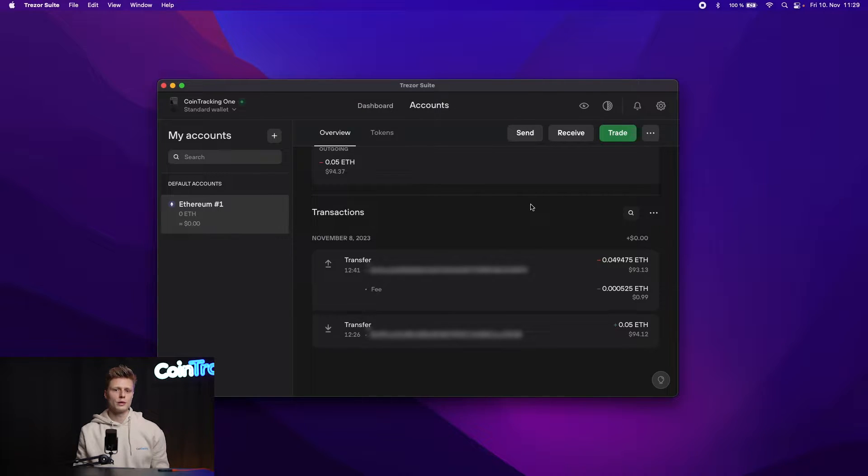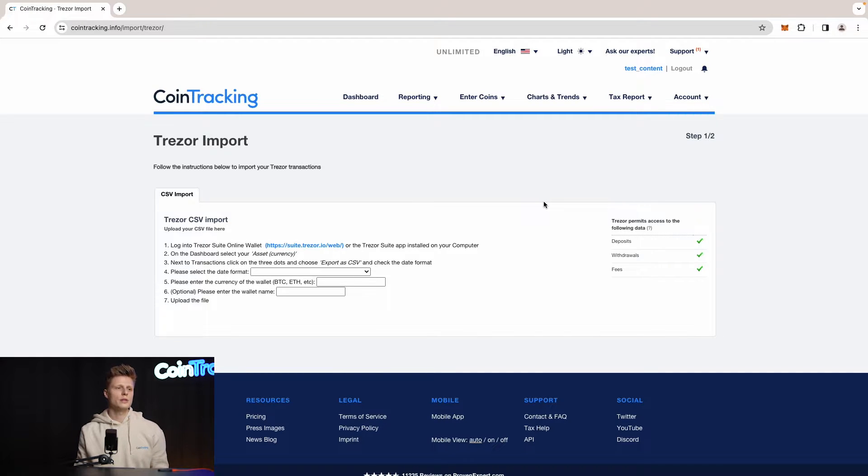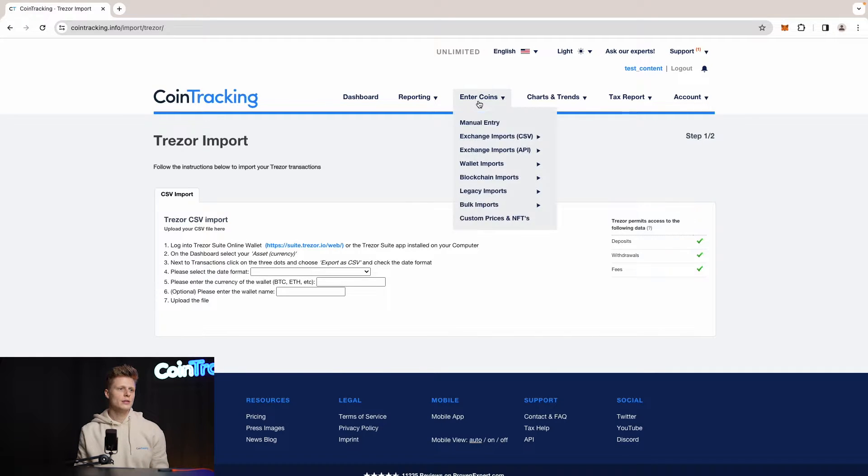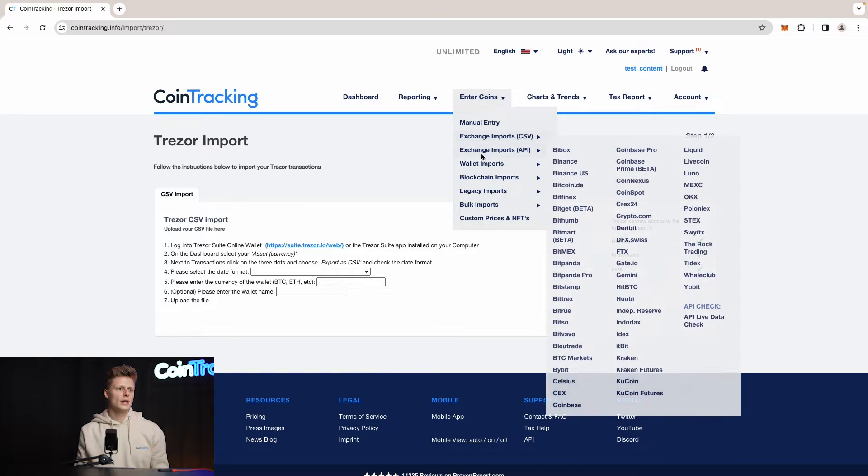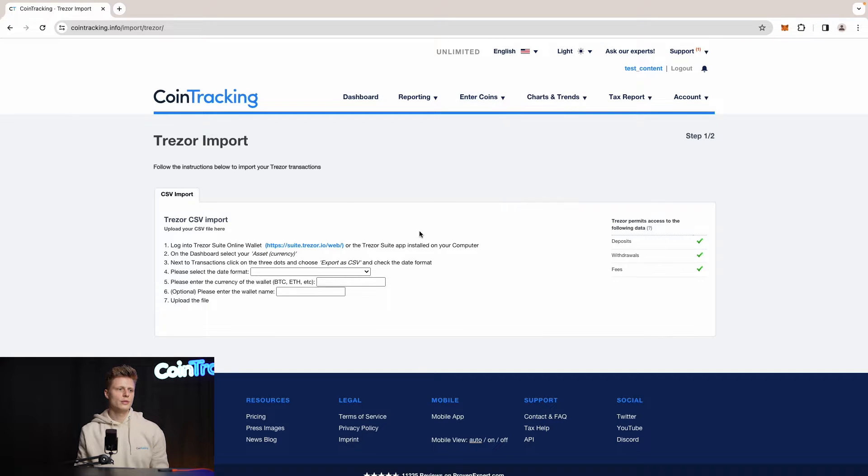Once you are in CoinTracking, then you have to go to the CSV import of Trezor. To find that, simply go to Enter Coins and then to Wallet Imports and then to Trezor.